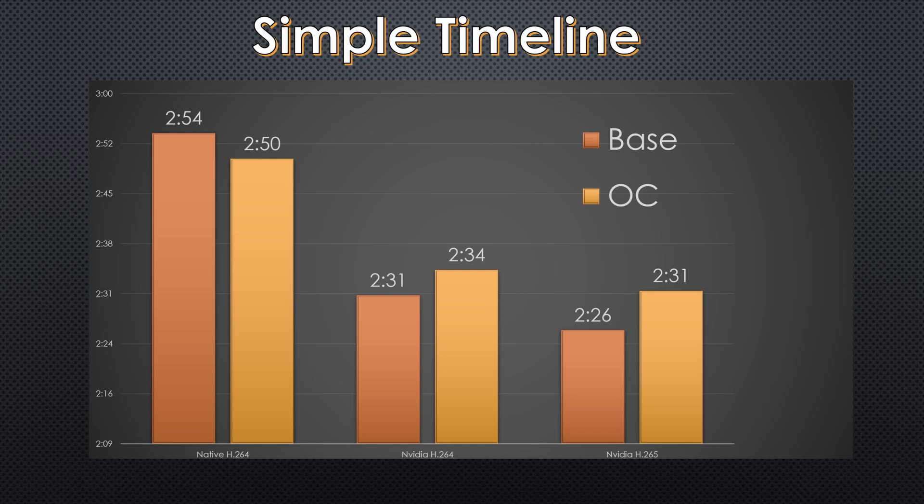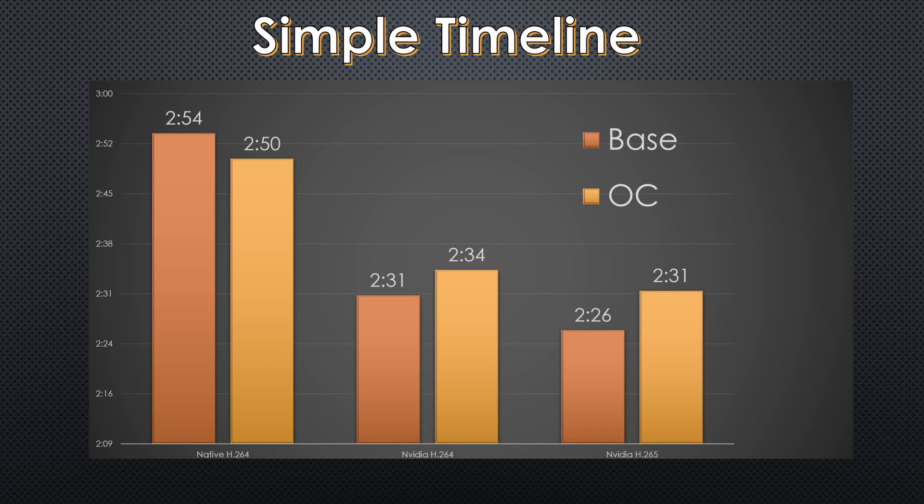Now this is where it gets interesting. The NVIDIA H.264 and H.265 encoding actually ran slower when it was under OC, and I think that's because the clocks didn't affect the hardware encoder that's included on the graphics card, but the heat generated did and likely slowed it down a touch so that it would manage the thermals better.